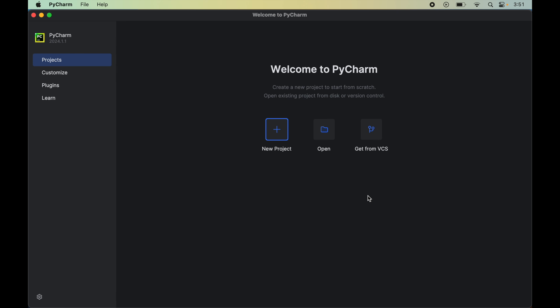In this video I will explain how to create a virtual environment in PyCharm. Hit the like button if you find this video useful. There are majorly two scenarios when we need to create a virtual environment for a Python project: the first is when we create a fresh new Python project from scratch, and the second is when we already have our Python project ready and we want to create a virtual environment for it.